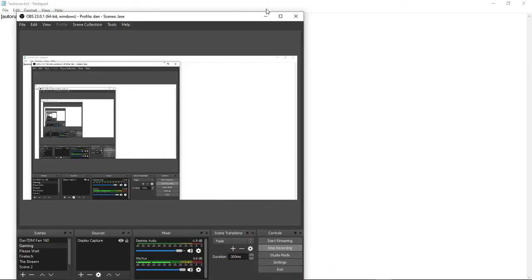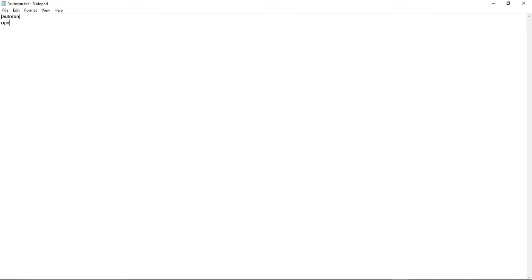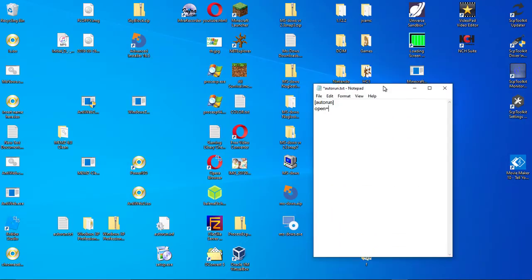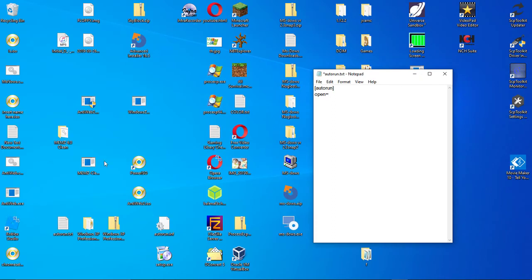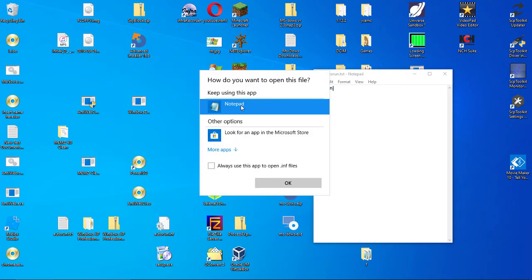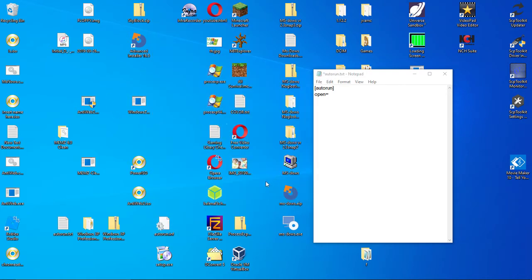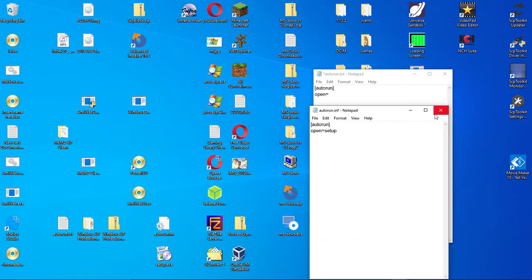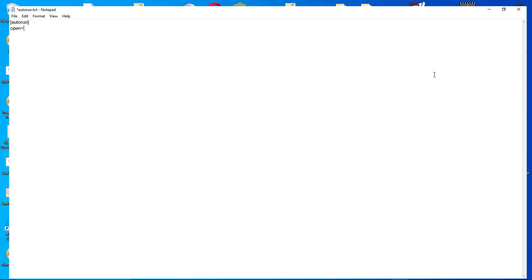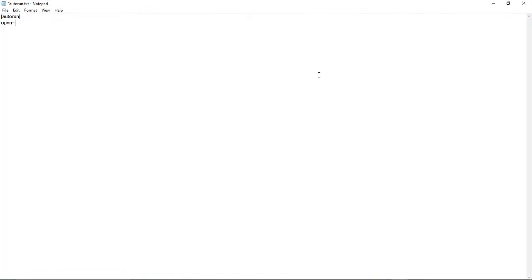Now what we want to do is open up your autorun.txt and type in this. Autorun in brackets. And then you want to do open, equals. I'll just open it with Notepad.